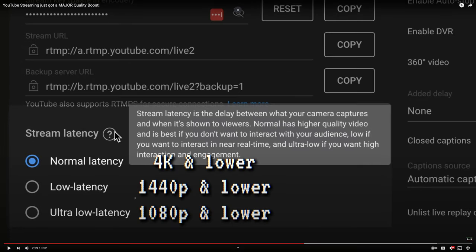You can do this right in OBS by going to Settings, Video, and then changing the output scaled resolution box to 2560x1440 or 3840x2160. You'll have to delete what's there and type it manually. Then choose Area for the scaling method. The only real downside here is that you can't use the lower latency modes for YouTube streams with 4K, but they do work with 1440p.